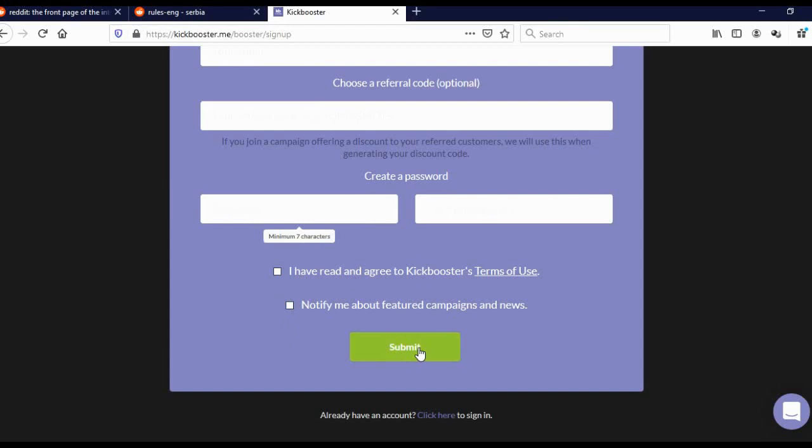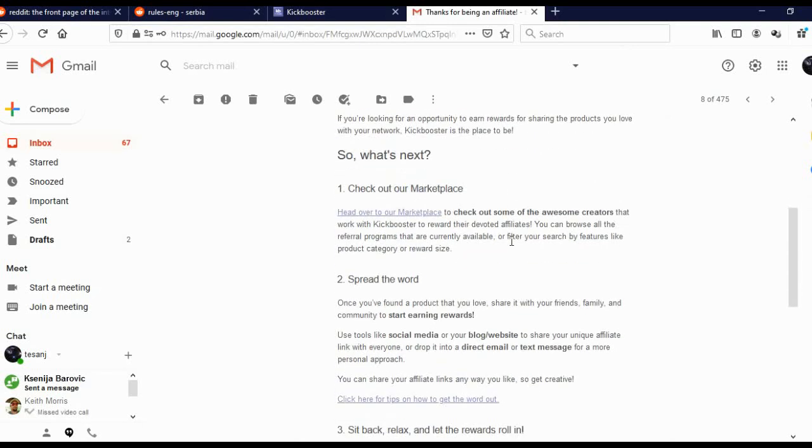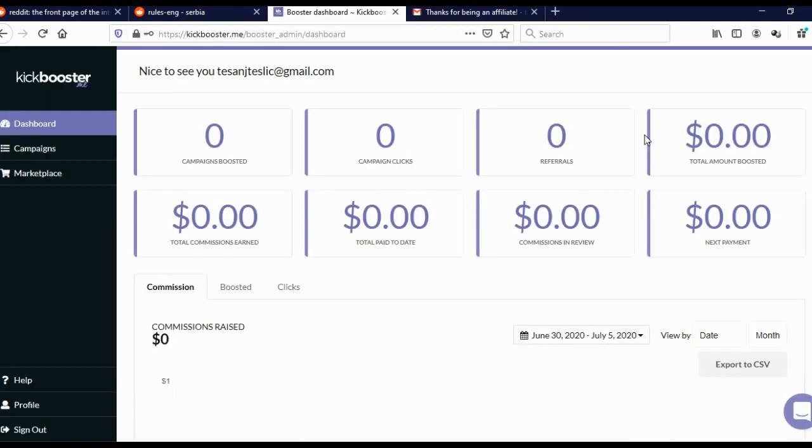After you click on submit, they'll actually send you a confirmation email and you'll have to confirm your email. After that, they'll send you another email. As you can see, that is the welcome email. Here you can actually find some really useful links that may help you start making money as an affiliate on Kickbooster. After you confirm your email, you'll come to this page.